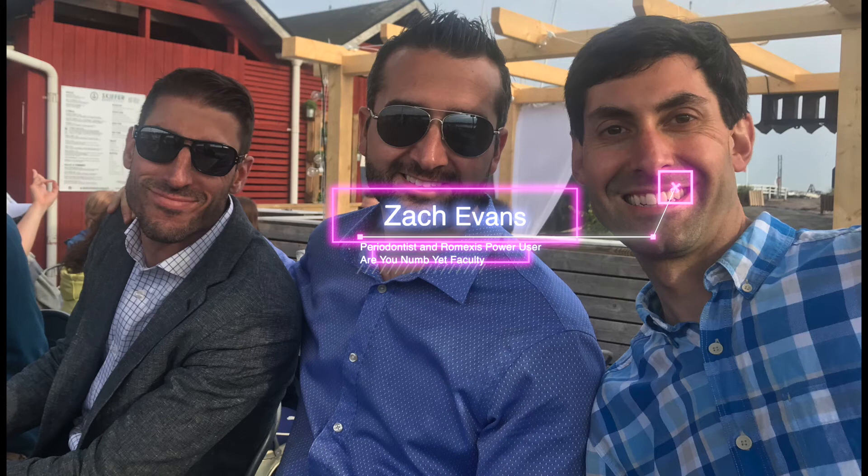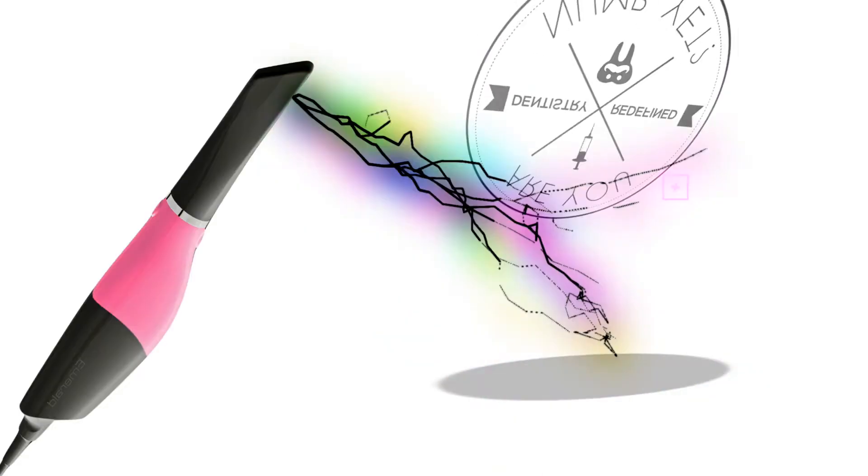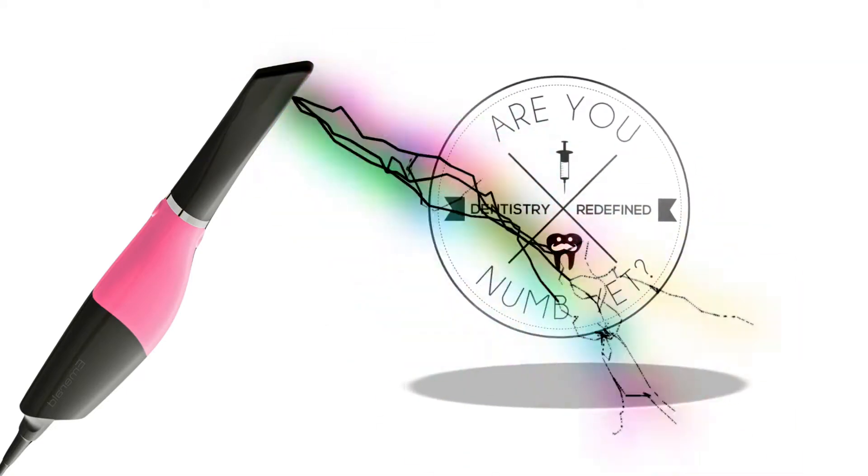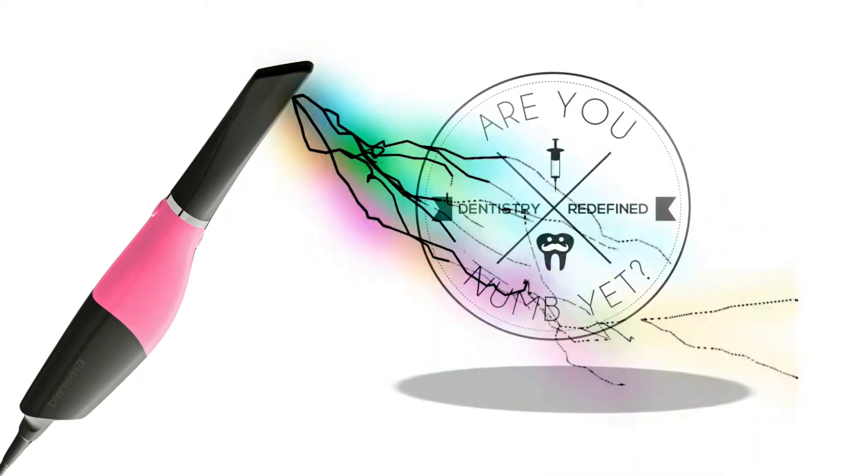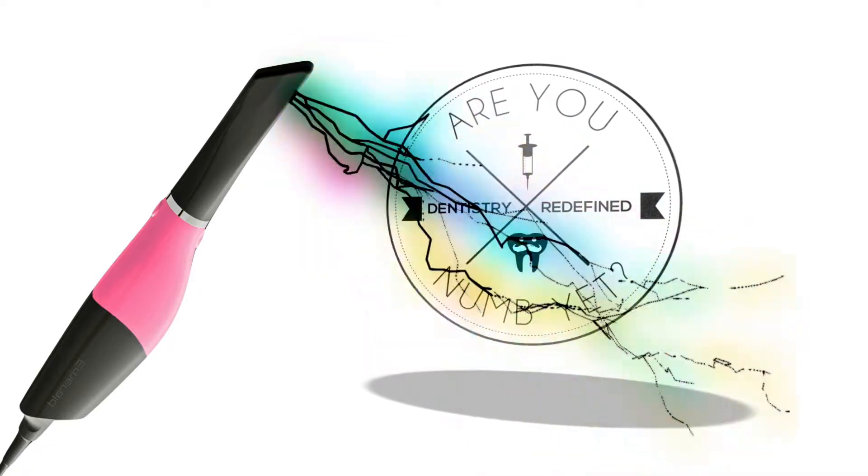They're the power behind a lot of what I do, and they've far surpassed my abilities and what I'm capable of. What's cool is you'll find some of us all working together with Donnie at the Are You Numb Yet courses.